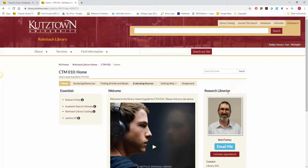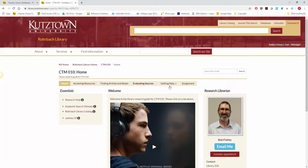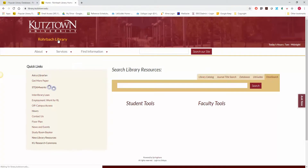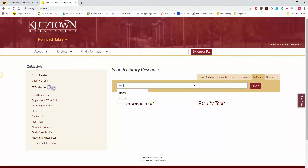I also wanted to show you how to come back to this page if you are looking for it from the main library page. So if you're at the main library site, it's very easy to get back to a course guide. Click on the tab that says LibGuides, then type in your course number, CTM010, and then click Search.